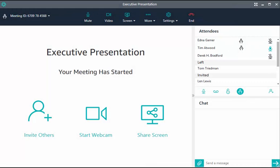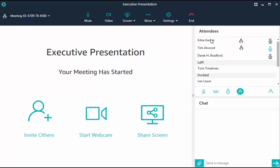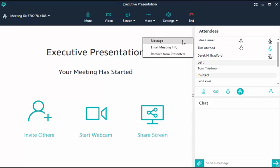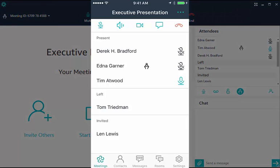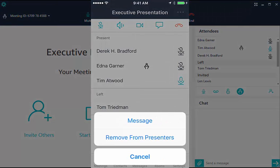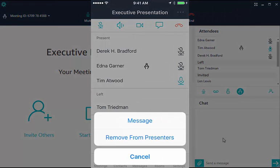An attendee's presenter permission can be disabled. Choose a name on the roster and then Remove from Presenters. On a mobile device, choose a name, then Remove from Presenters.